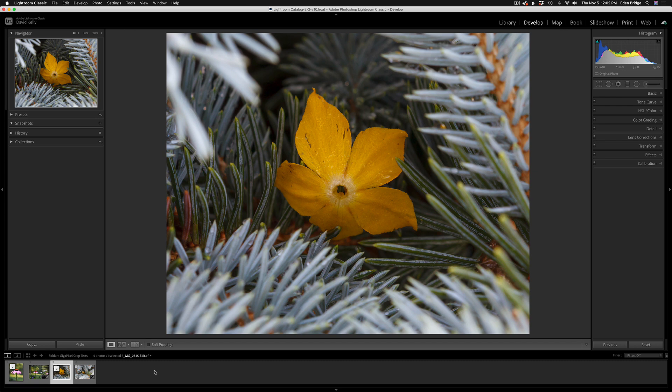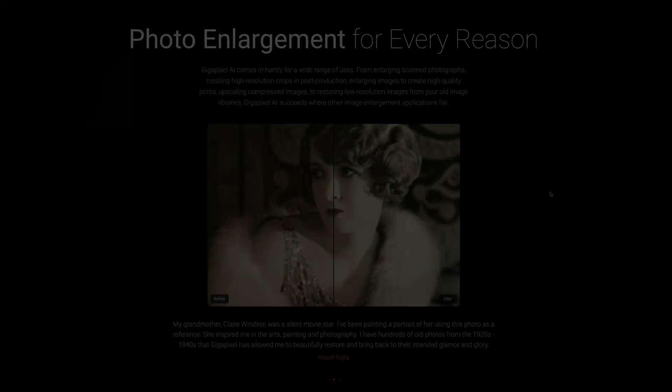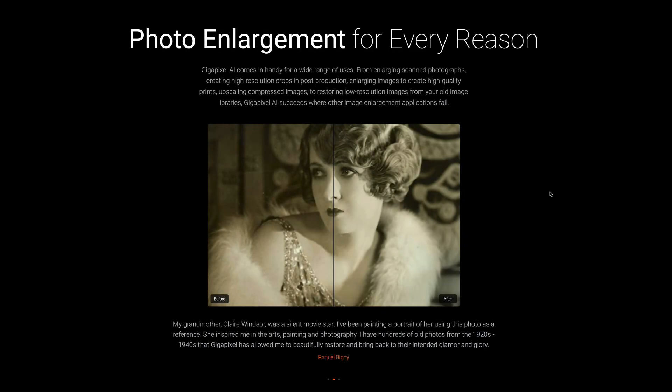Well there it is everyone. Today we used Lightroom, sent a full-sized image from Lightroom into Topaz Gigapixel AI, used the all new crop tool, cropped the image aggressively, and then we upsized the image 4 times and sent it back into Lightroom. This is a really great workflow and I think you're really going to enjoy it.